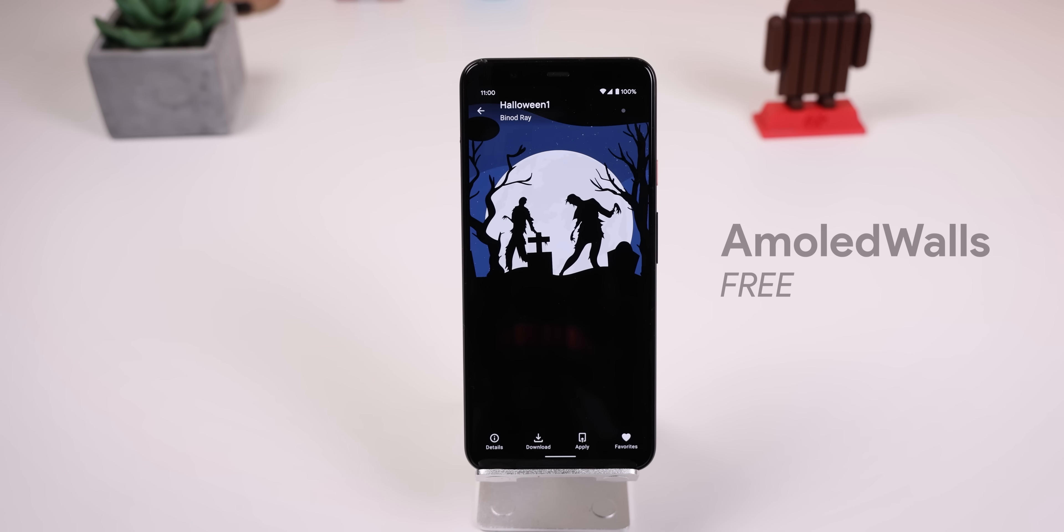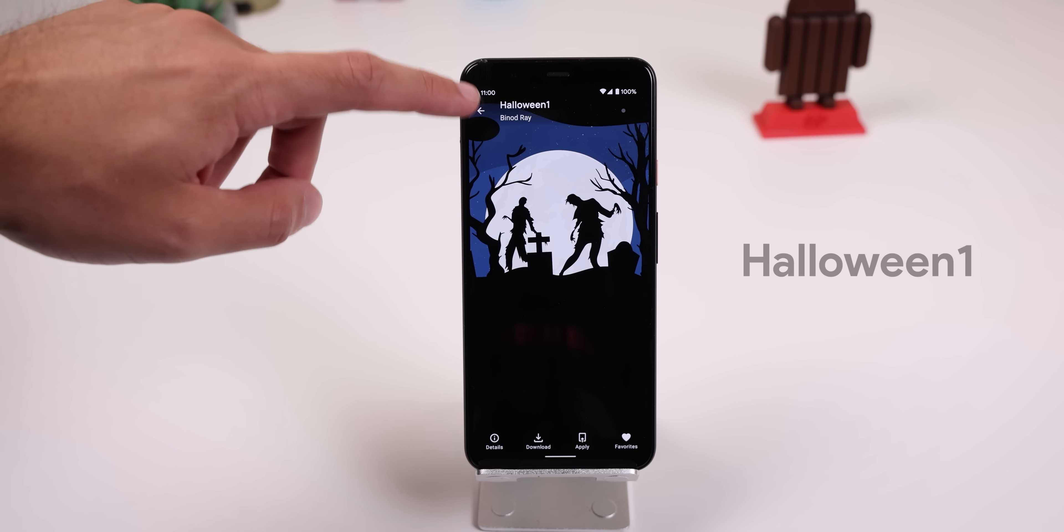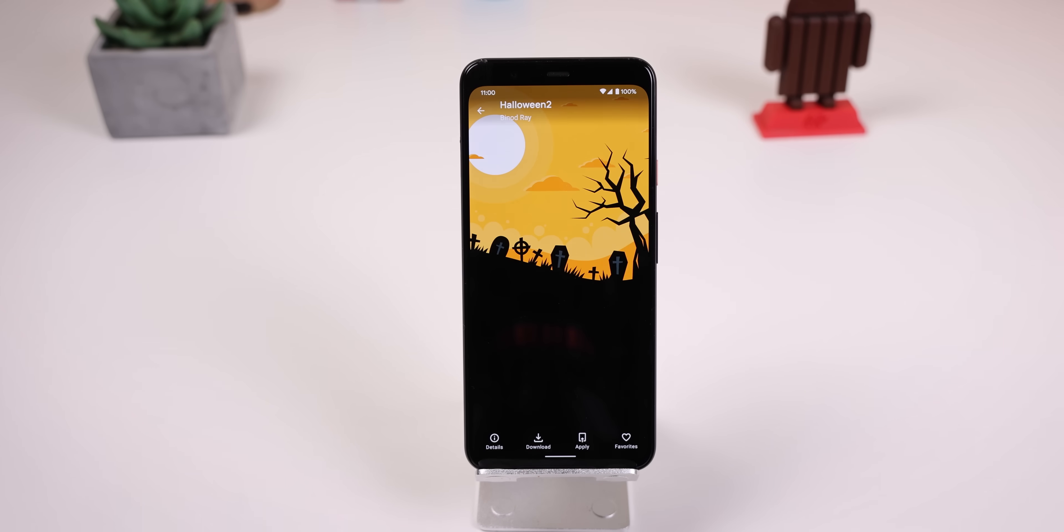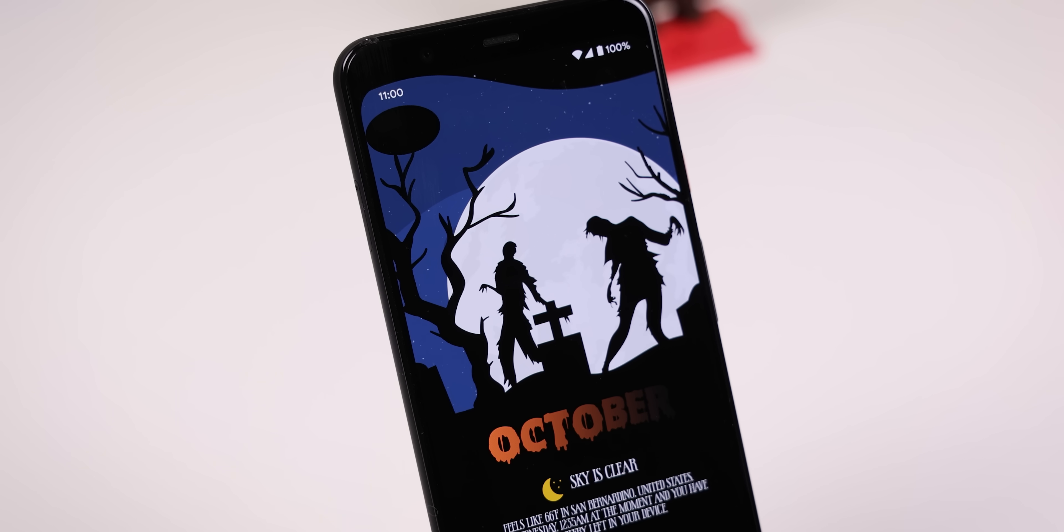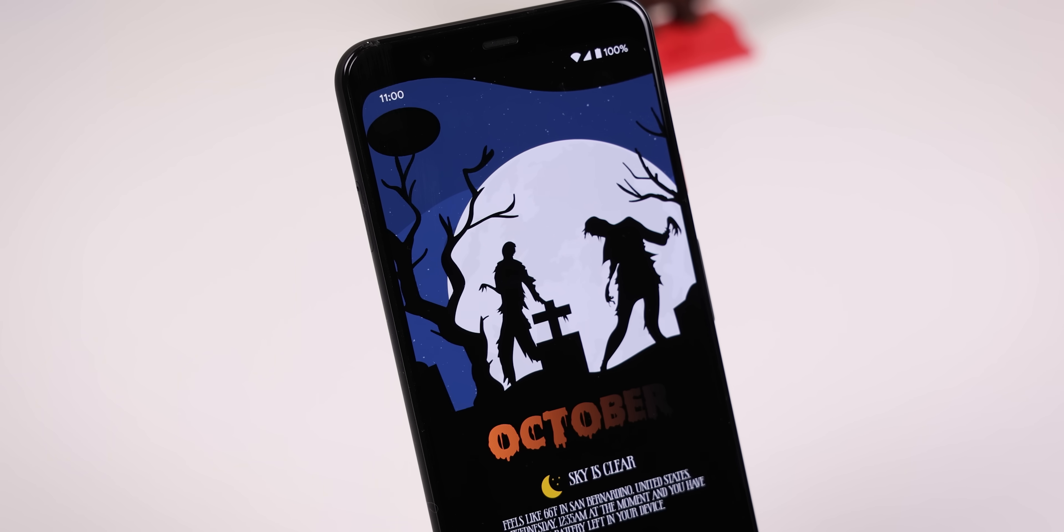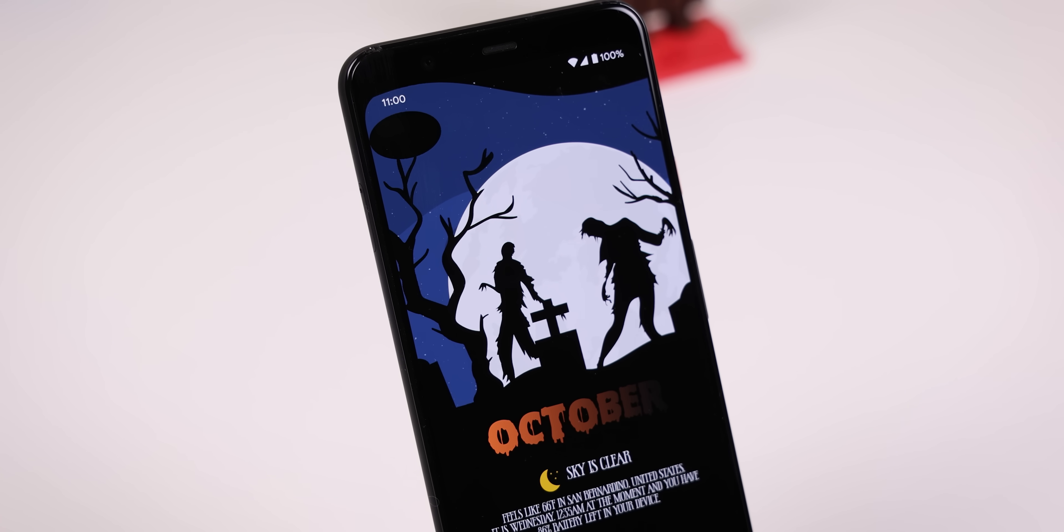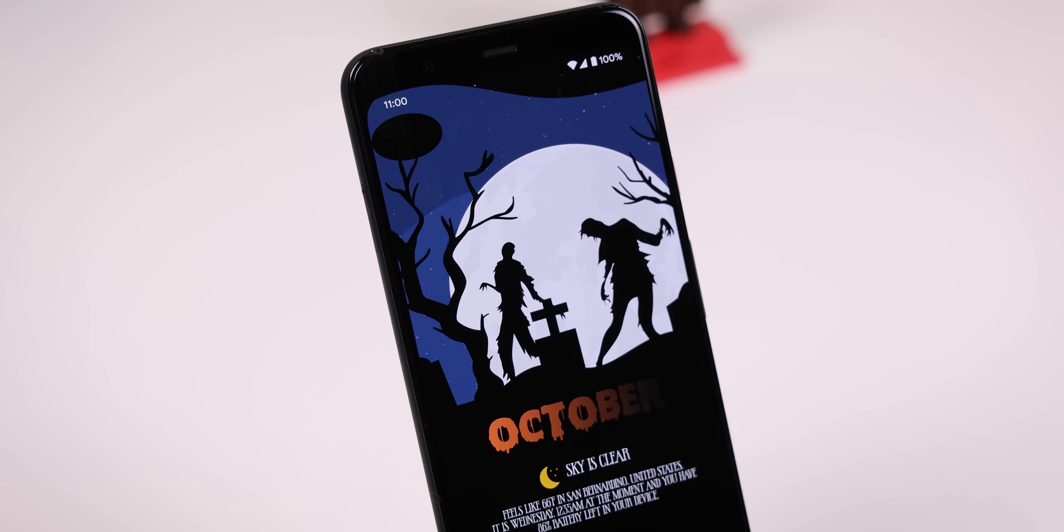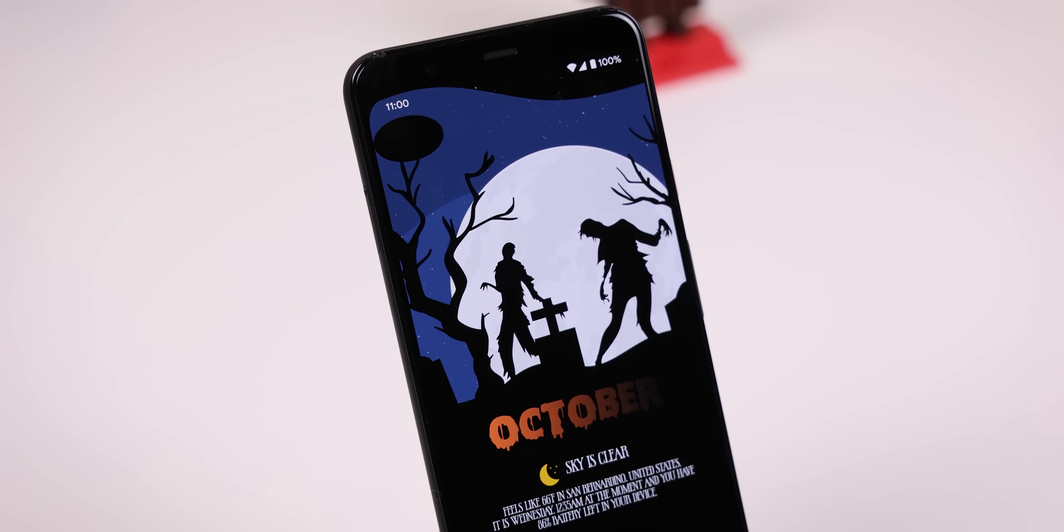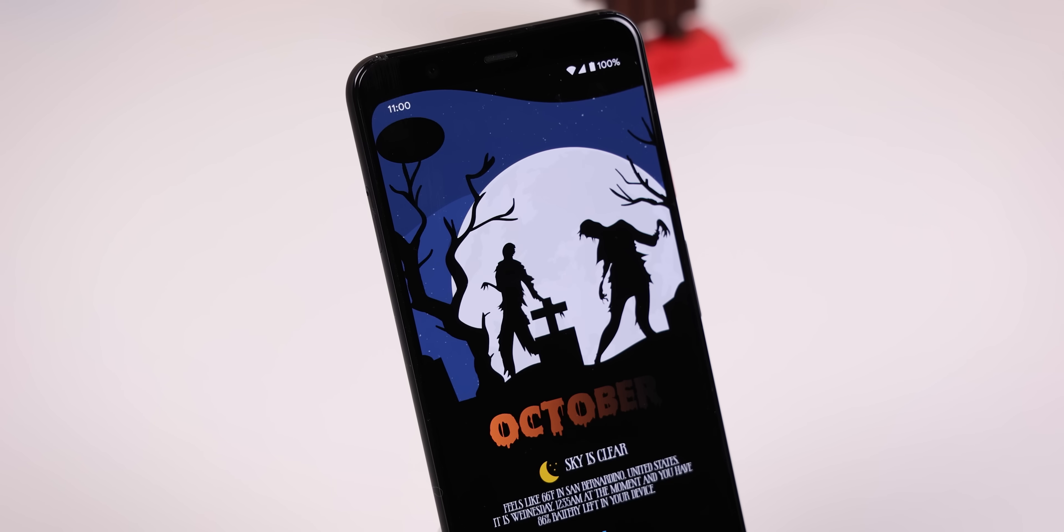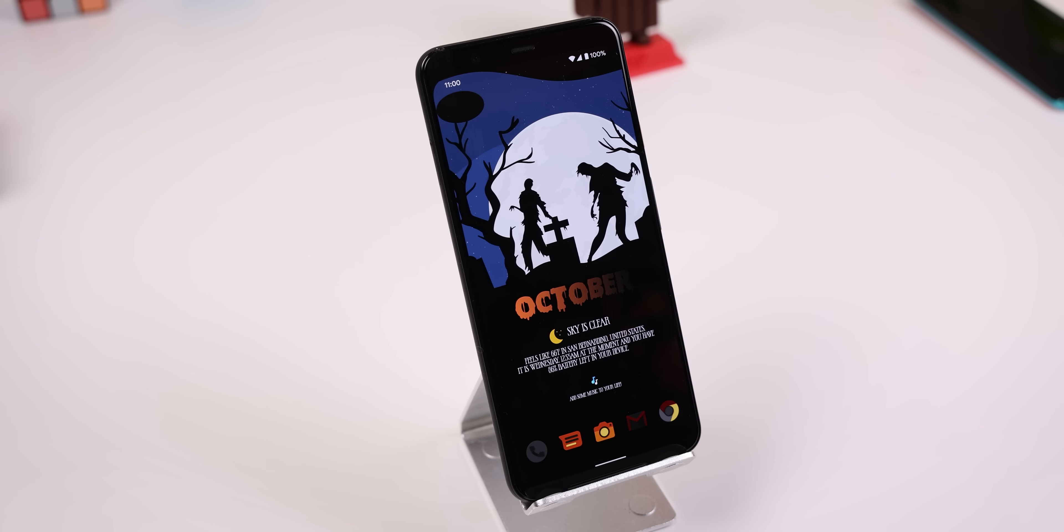The wallpaper comes from an app called AMOLED Walls and the name of the background is Halloween 1, but you can also choose to use Halloween 2 since it has a similar format. It gives me the creeps because the wall has the living dead rise from the grave and there's also a giant moon in the back to add a bit more spookiness to it. I also love how everything transitions to a pitch black background.